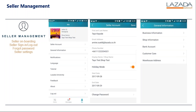In the last diagram here you would see general information. Here you would cover things from business information, shop information, banking account, customer care, and even warehouse address.